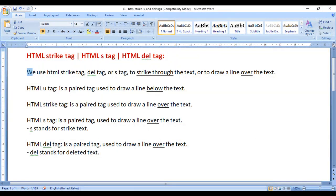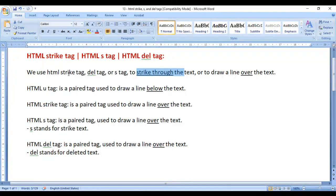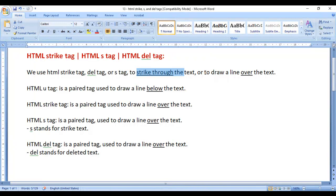We use HTML strike tag, del tag, or s tag to strike through the text or to draw a line over the text.